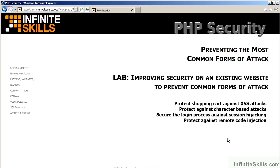In the lab for this chapter, you will be protecting the shopping cart on the Suites Complete website against cross-site scripting attacks. You will be protecting the website against character-based attacks by setting a specific character set of UTF-8. You will be securing the login process against session hijacking. And finally, you will implement some protections to prevent remote code injection.